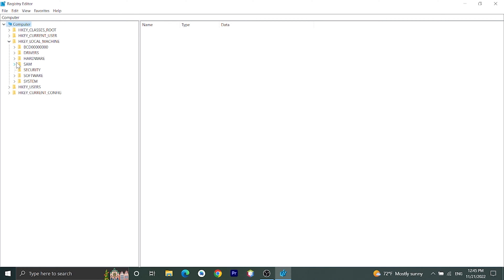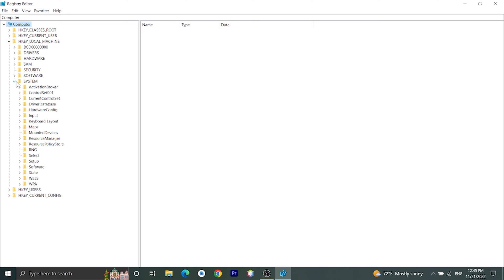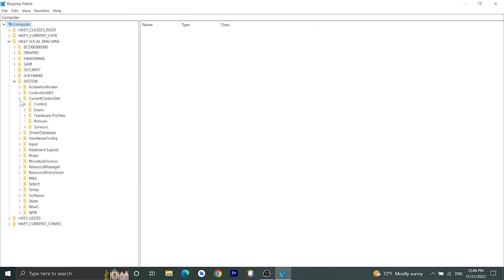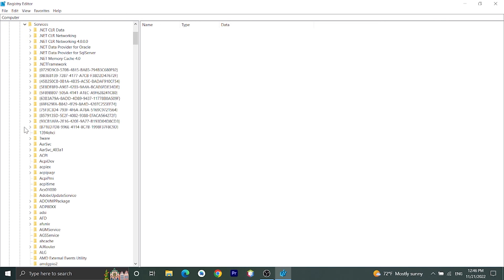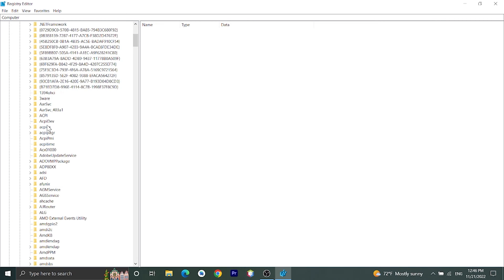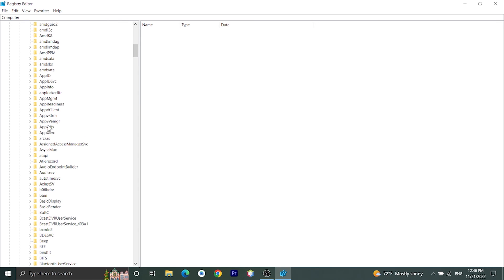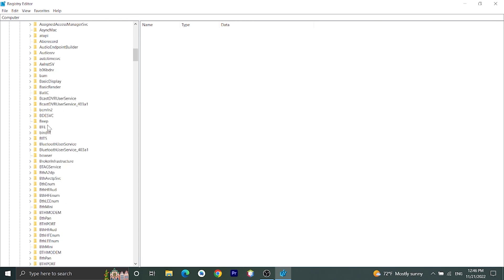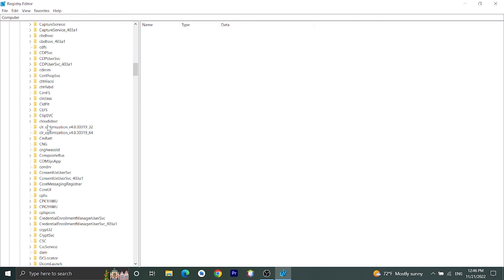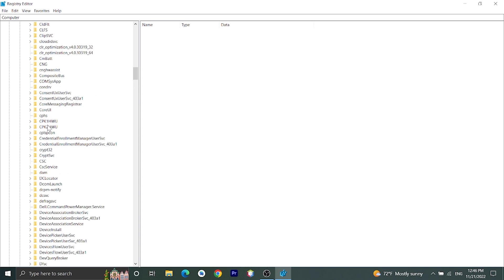Then go to System, then go to CurrentControlSet, then go to Services. From here, let's go to sppsvc. Okay, here it is, clear.